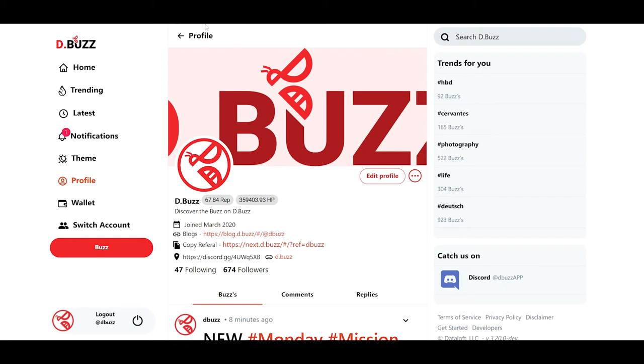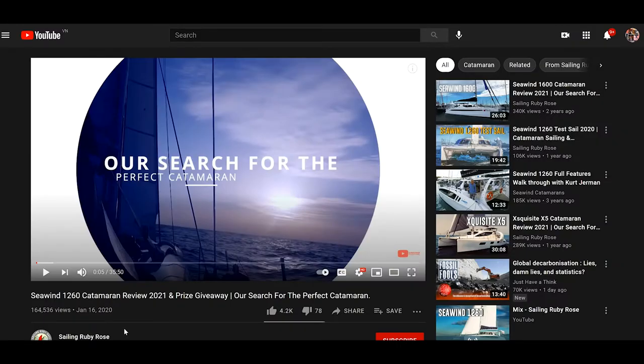First thing, we're going to head over to YouTube and find a video we like. On YouTube, I found this nice review of the Seawind 1260 catamaran. I'm a big fan of sailing and would like to share it.